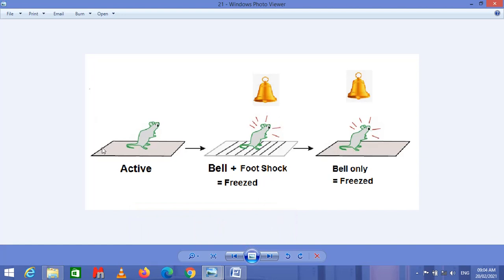A mouse is placed on a plate with no irritation or foot shock, and shows no fear response. When a foot shock is applied to the mouse, it freezes. At the same time, a bell is also rung. So the mouse receives information about the shock and bell simultaneously, and saves the information of listening to the bell and receiving a foot shock in its amygdala, showing a freezing response.